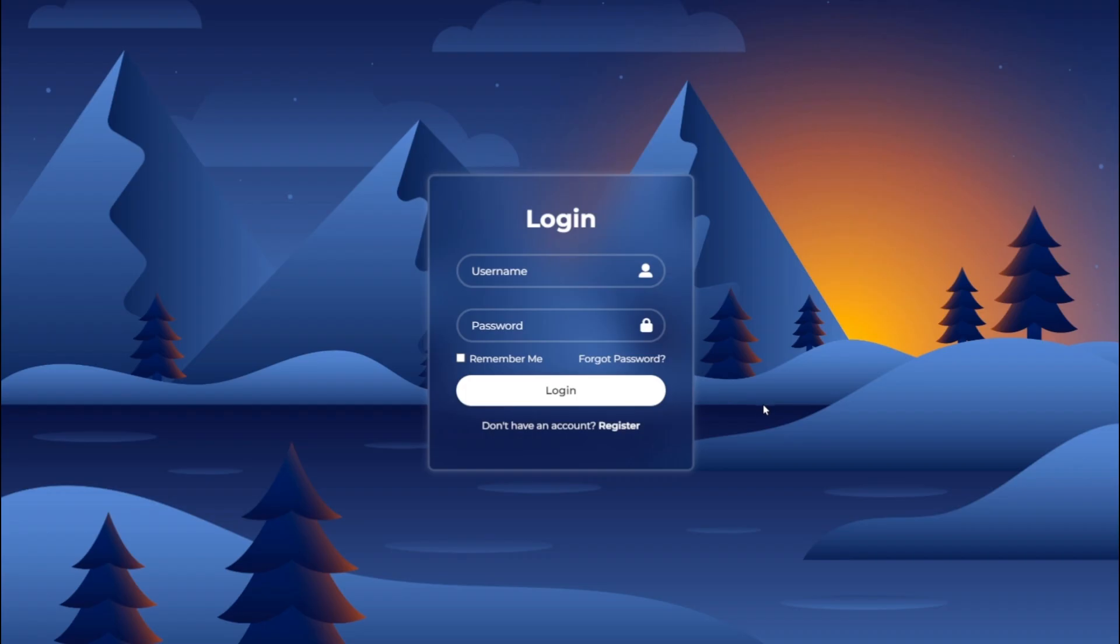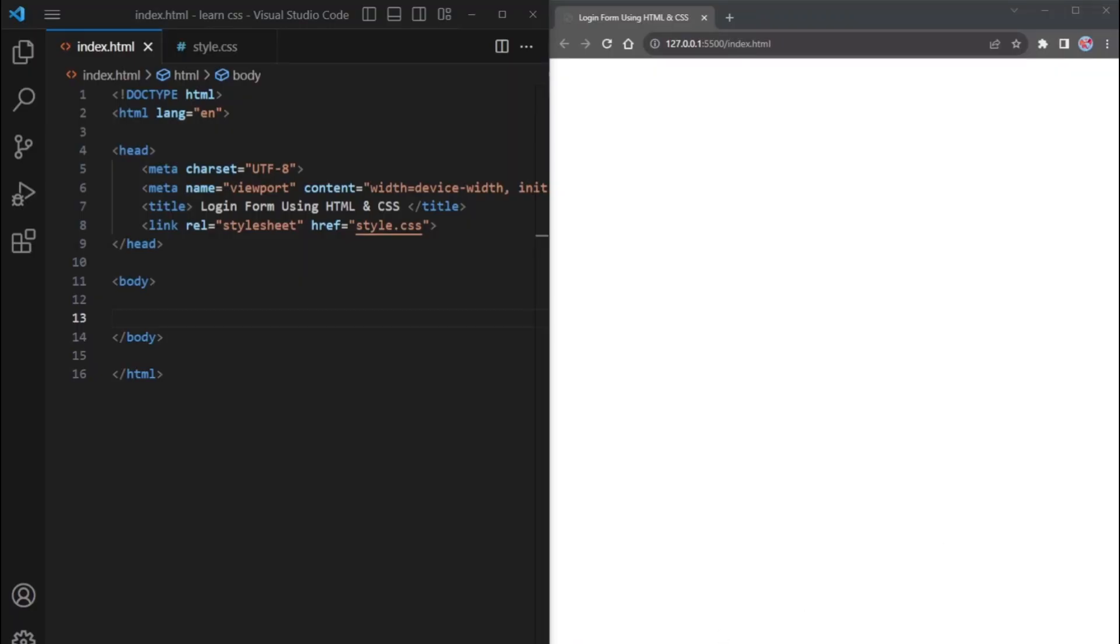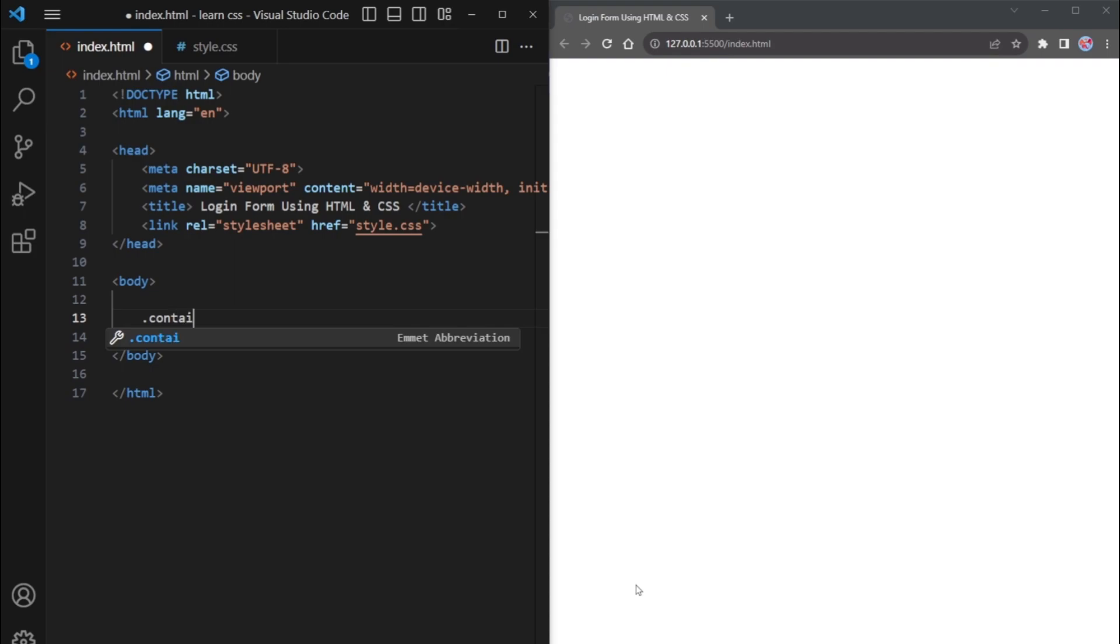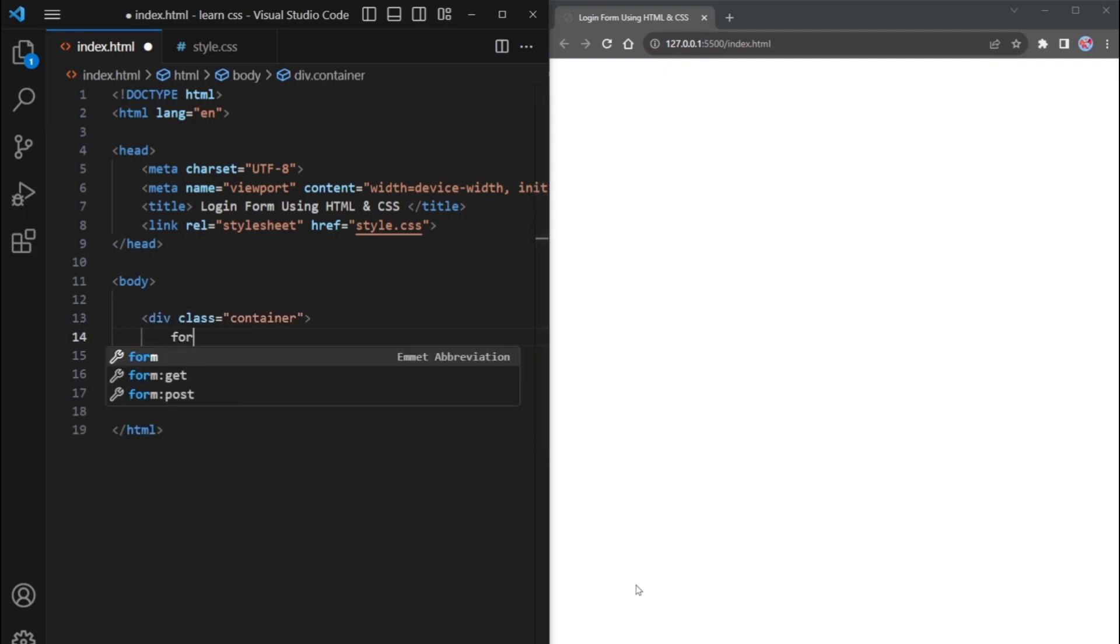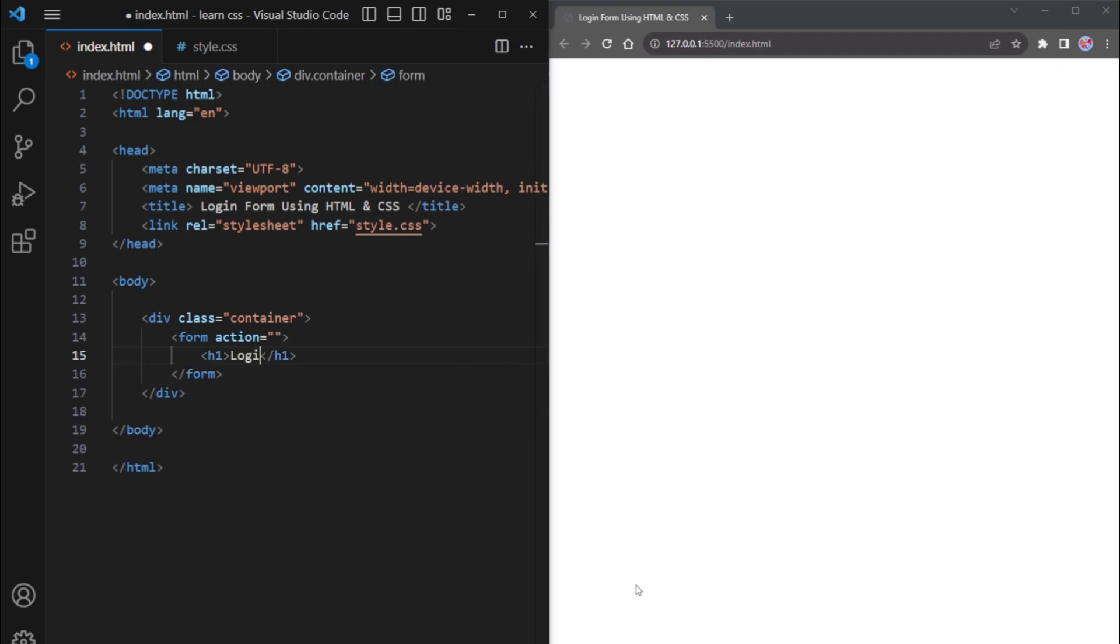Let's get started. In the HTML file, we need a container DIV to hold the entire form. We'll give it the class name container. Inside this DIV, we'll place a form element with the heading login.